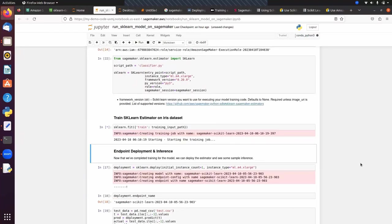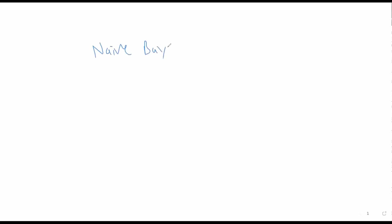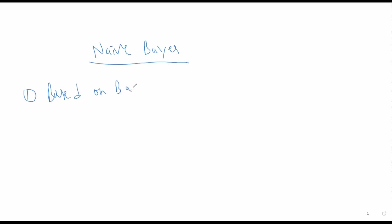Next we will talk about the Naive Bayes algorithm. So far in this session we have covered how to integrate a scikit-learn trained model with AWS SageMaker. Next let's talk about the Naive Bayes algorithm — this is another classification algorithm. The algorithm name is Naive Bayes. This algorithm is based on Bayes' theorem. Mostly we use this algorithm for text data. So if you have data in the form of text and you are using scikit-learn, the first priority we can give is to this Naive Bayes algorithm.